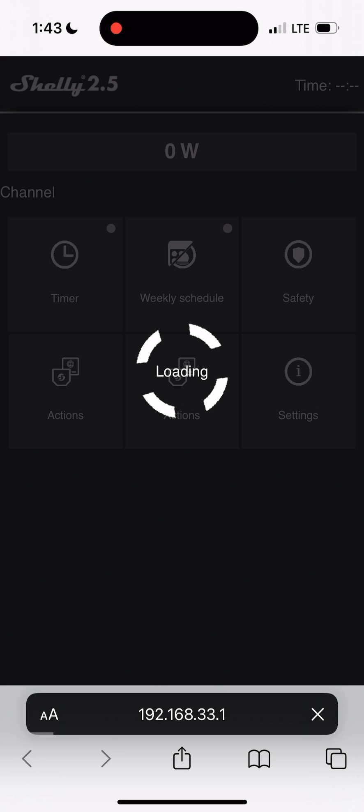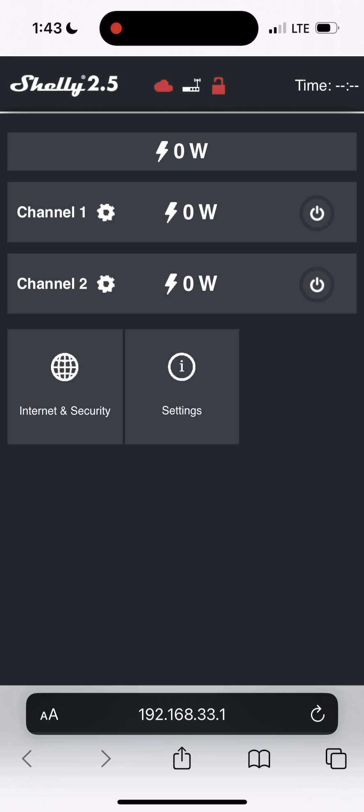Let's learn how to connect a Shelly Relay to your home Wi-Fi network so that we can configure it for remote control of your devices.